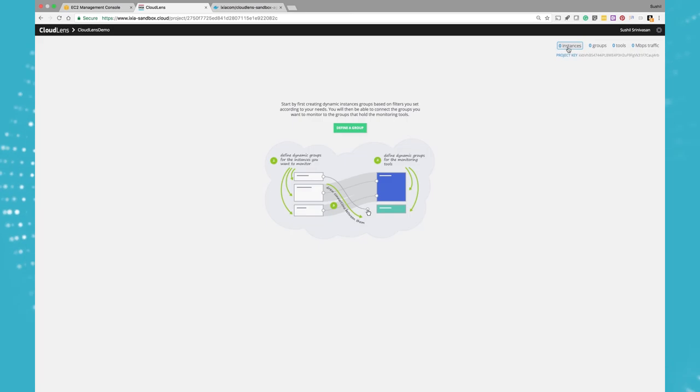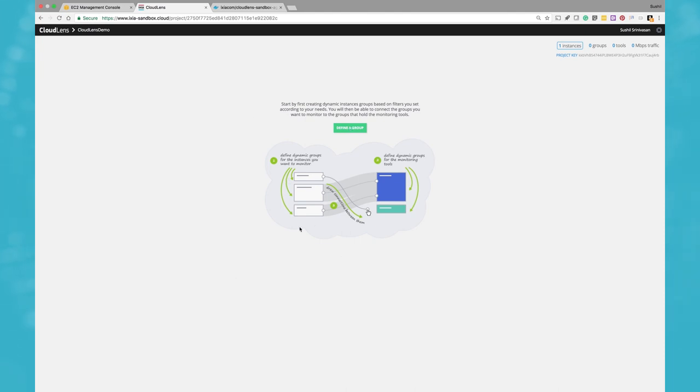And I can basically go back to my portal here and I can define my source groups and destination groups as and when I create more instances.